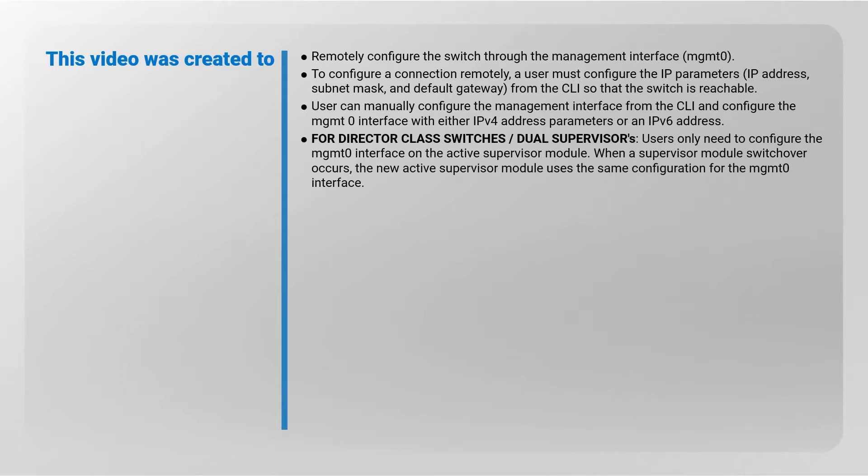The user can manually configure the management interface from the CLI and configure the MGMT0 interface with either IPv4 address parameters or an IPv6 address.